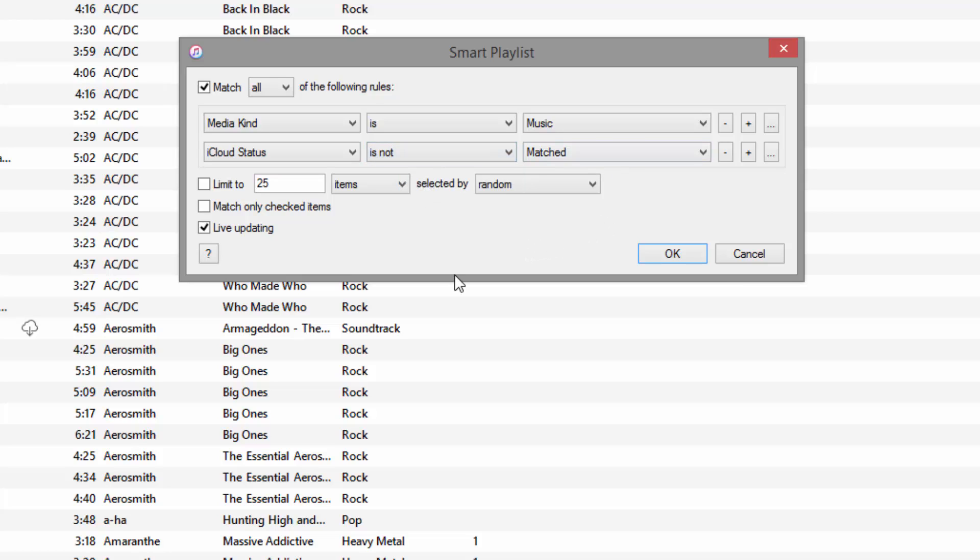So we have two rules: media kind is music, iCloud status is not matched. That's basically saying the media type is music only, because if you have TV shows or movies, it will download those as well as I learned the hard way earlier, which we don't want to do.